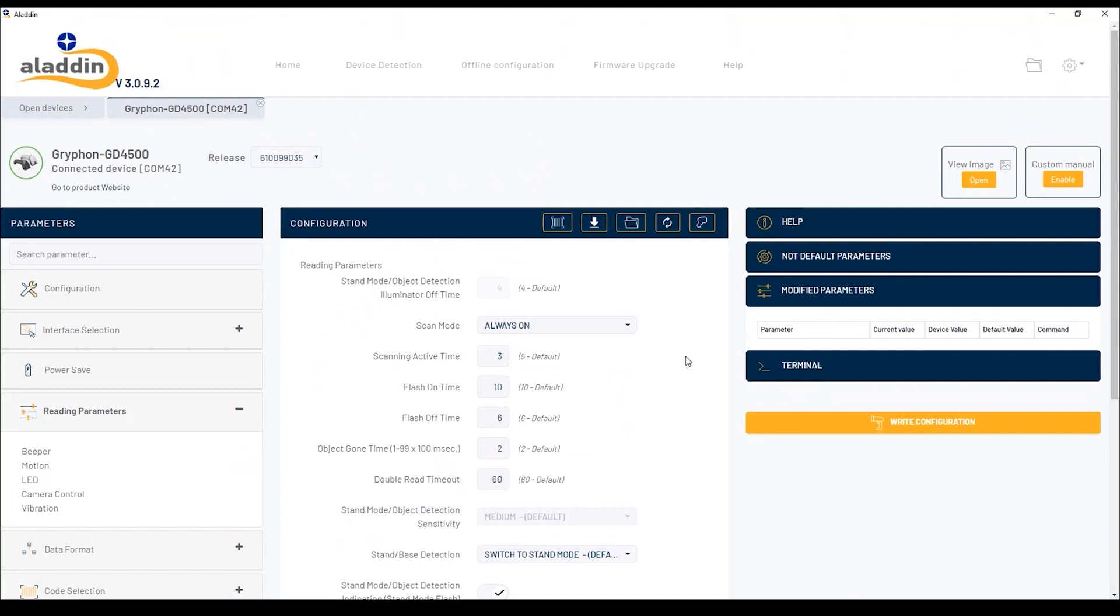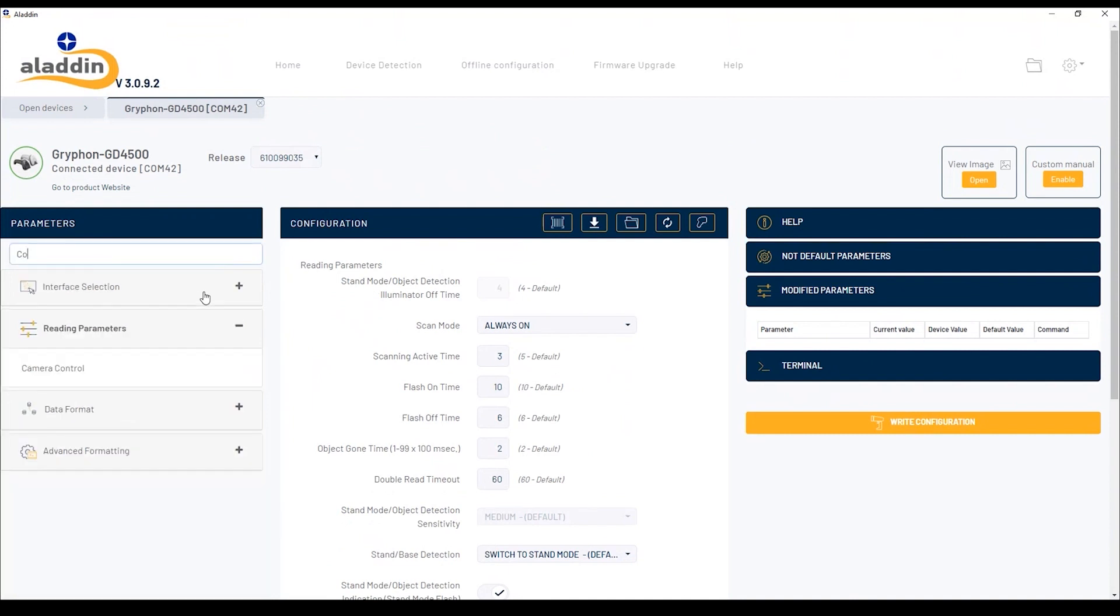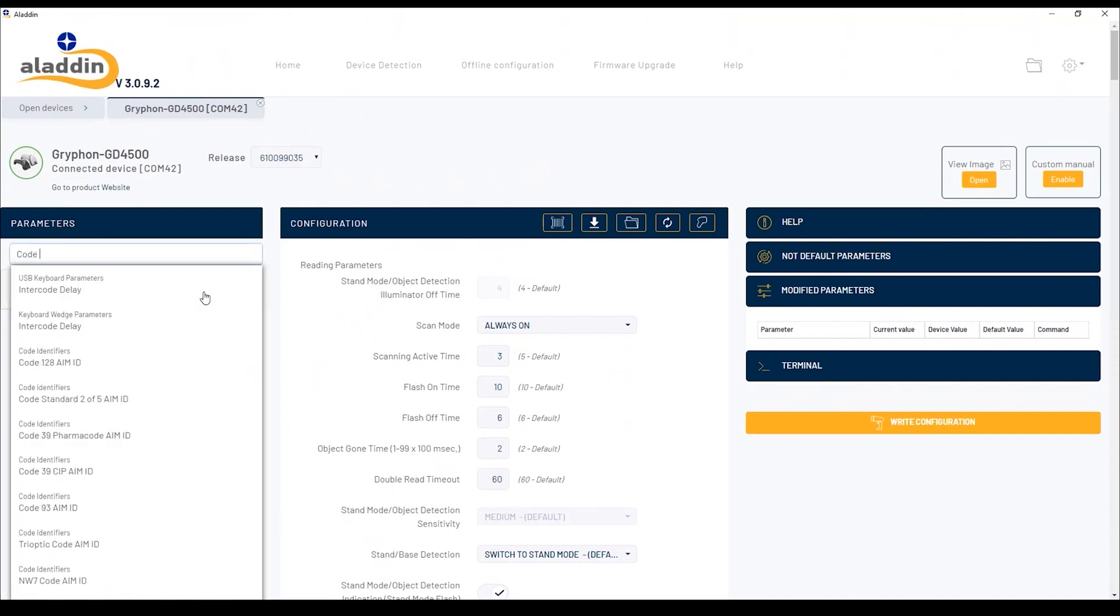To make the configuration process easier, it is also possible to use the search bar and type the parameter you want to configure.